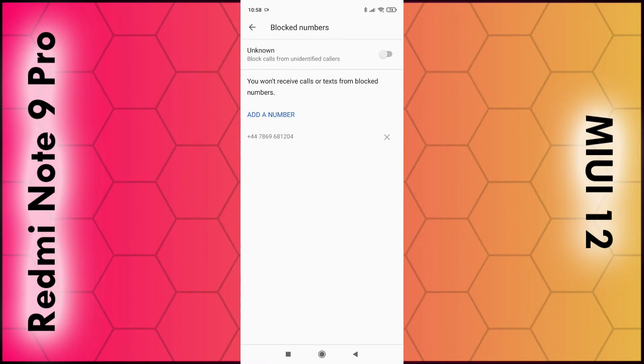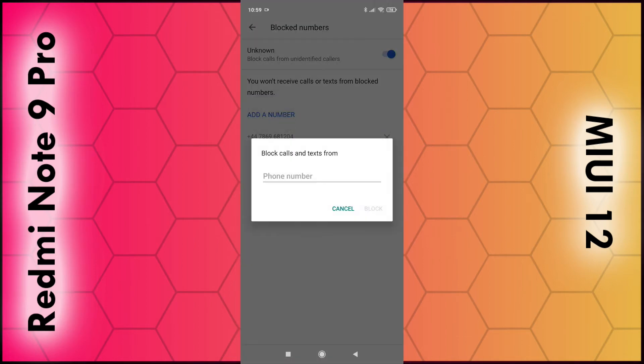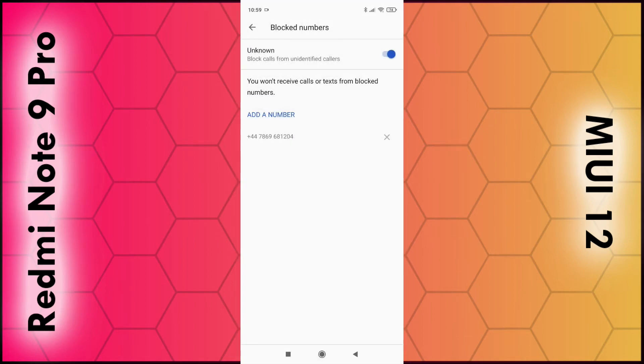The top option is to block calls from unidentified callers — select that if you want to block them. You can also add a specific number: just add the number, select Block, and you're good to go.